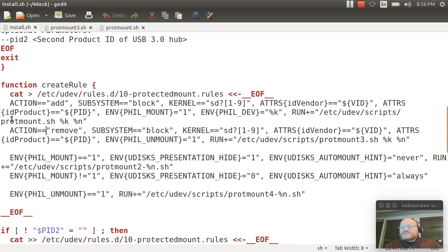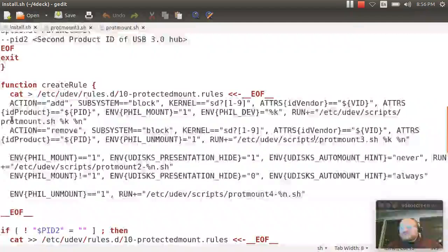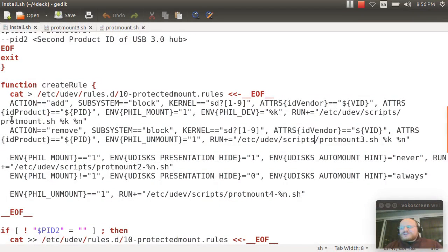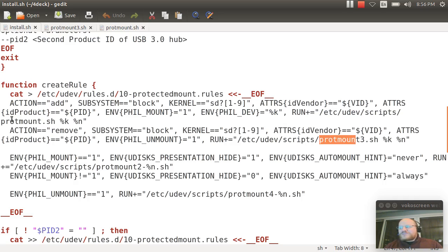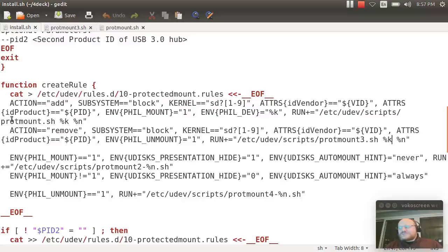And when it's removed, I do the same thing. If it's a block device, it's being removed and it's downstream from the appropriate hub. Then I run a different script, prot3.sh, and I give it those same two parameters.